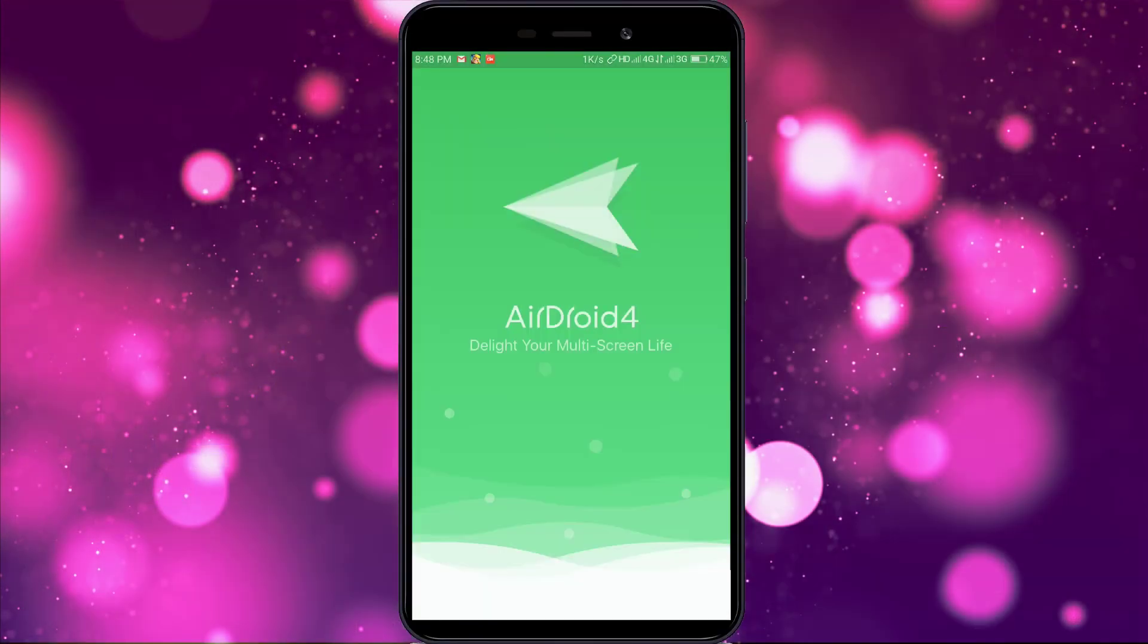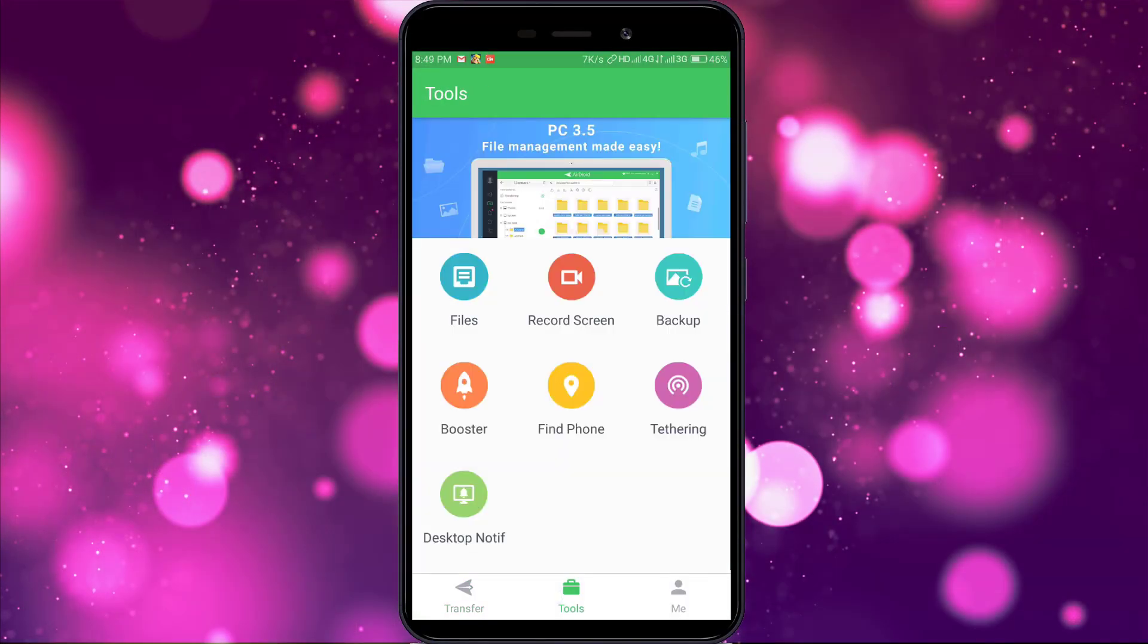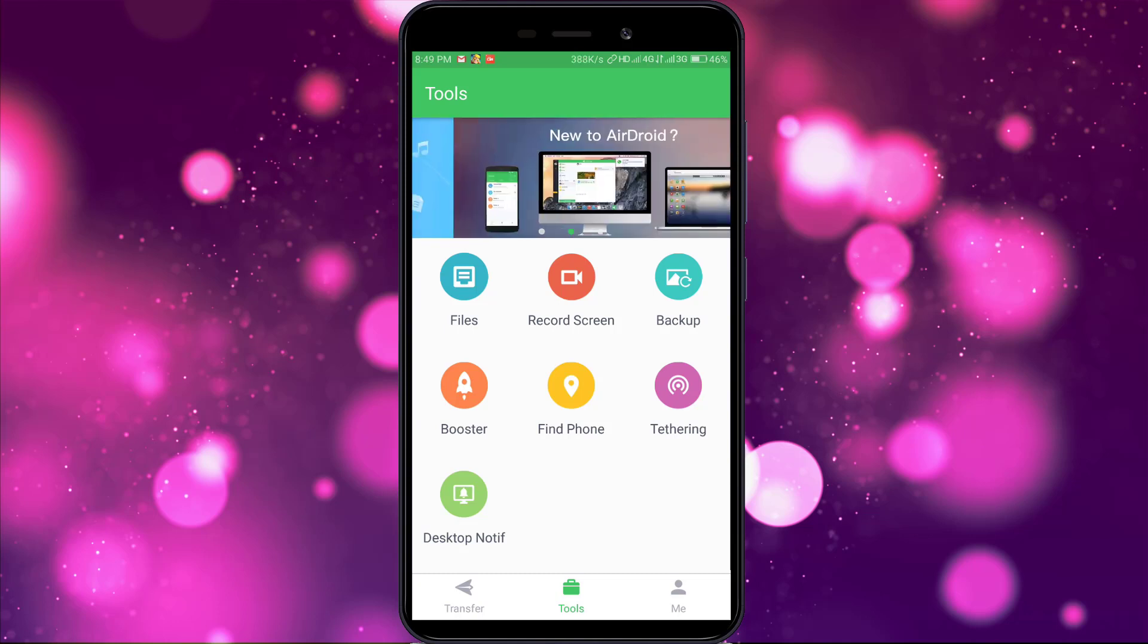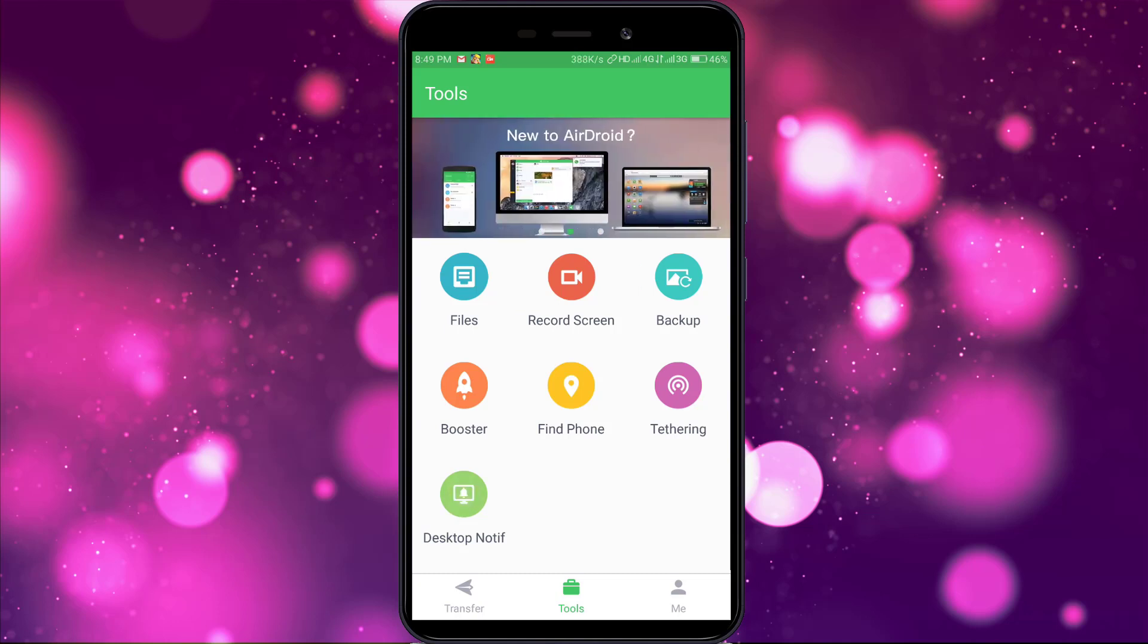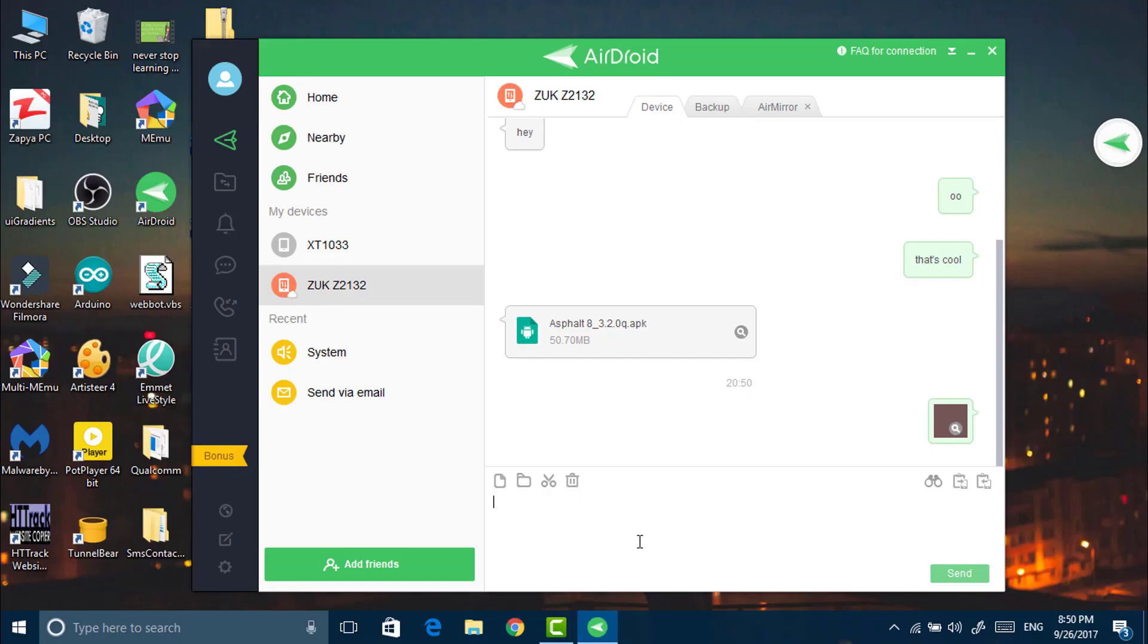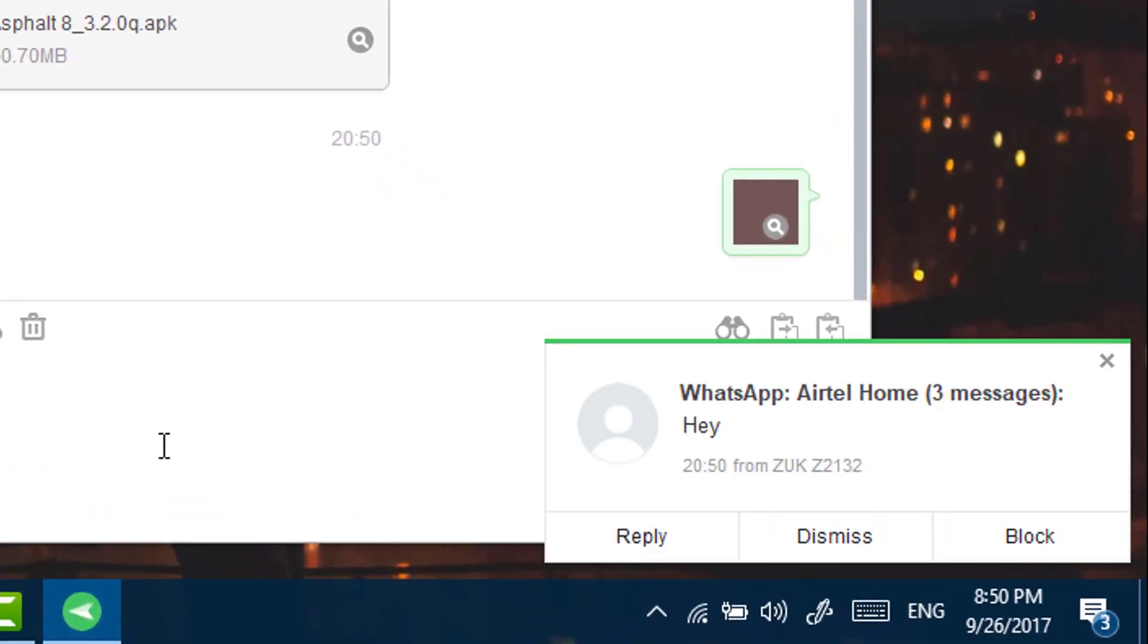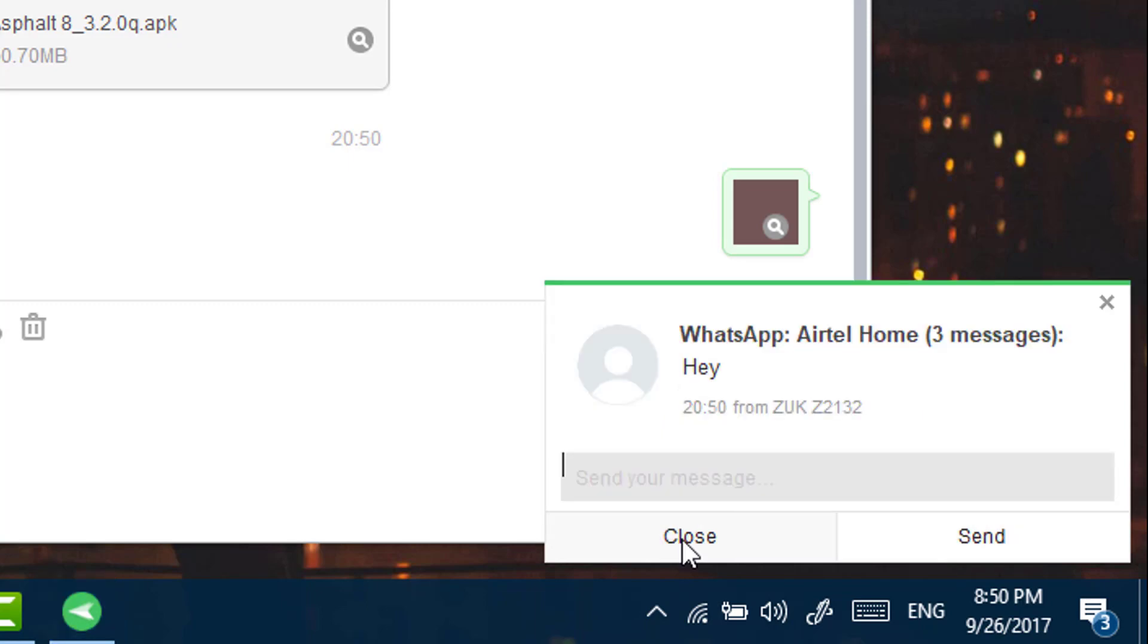Now open AirDroid in your phone and go to tools and enable the desktop notification. Turn on notification mirror. Now whatever notification will come on your phone, you will get that on your desktop as well.